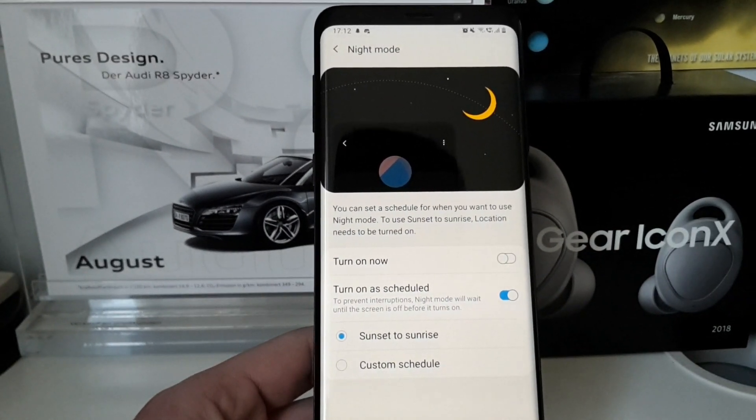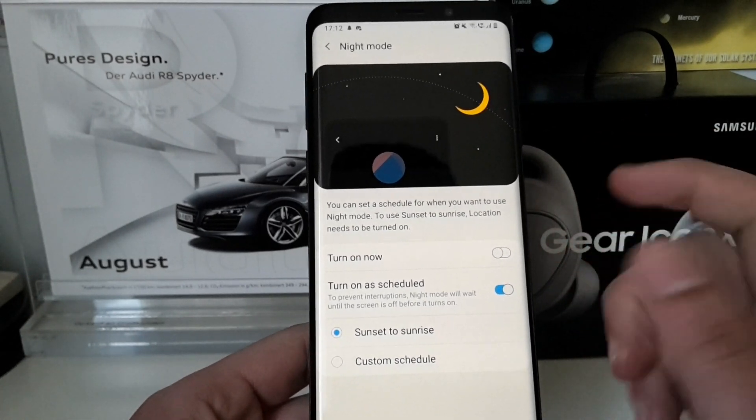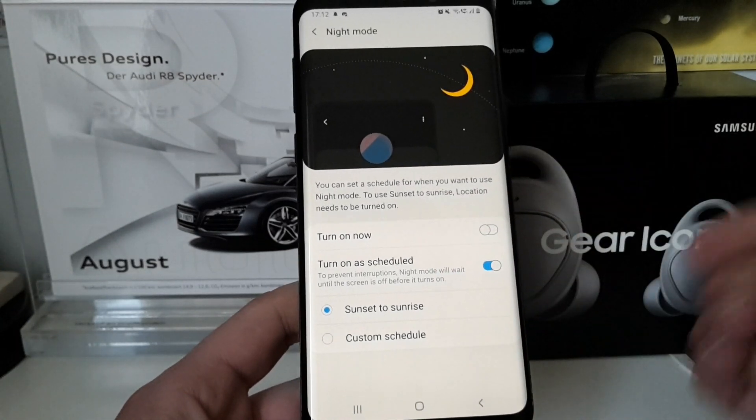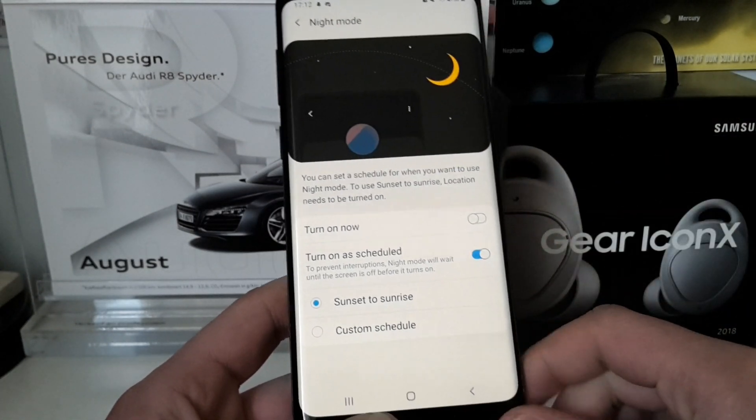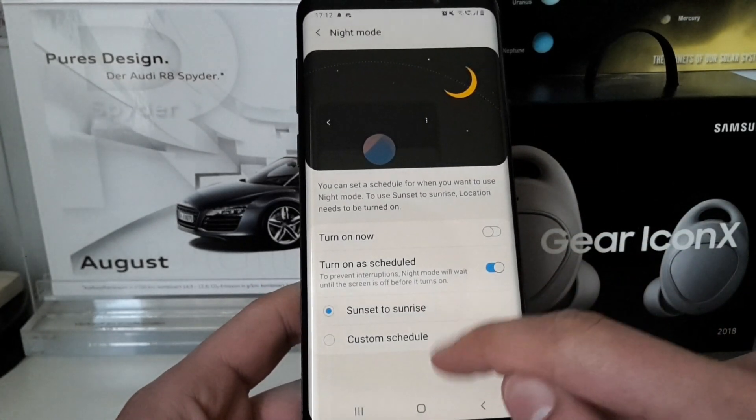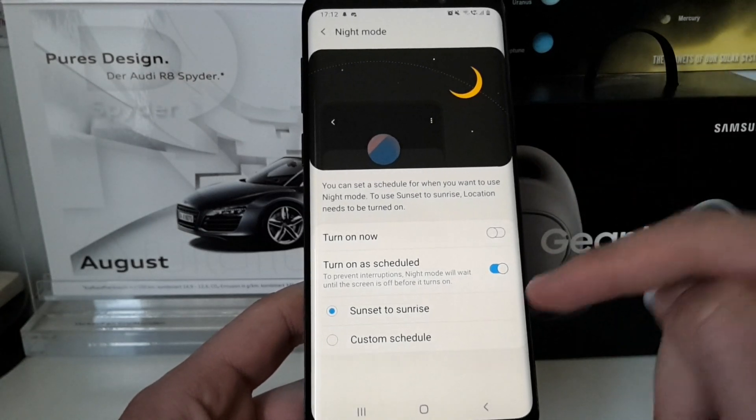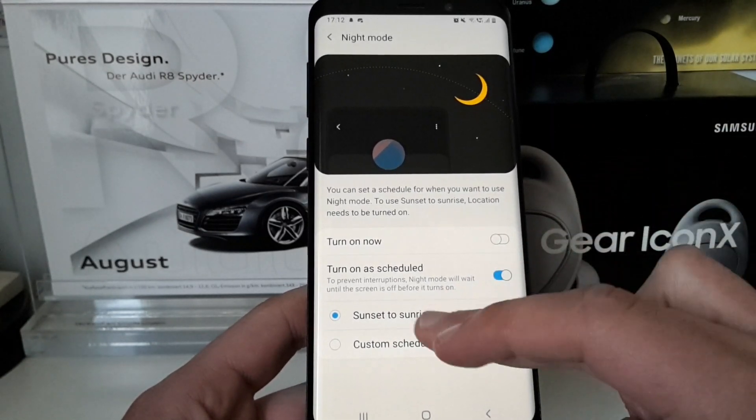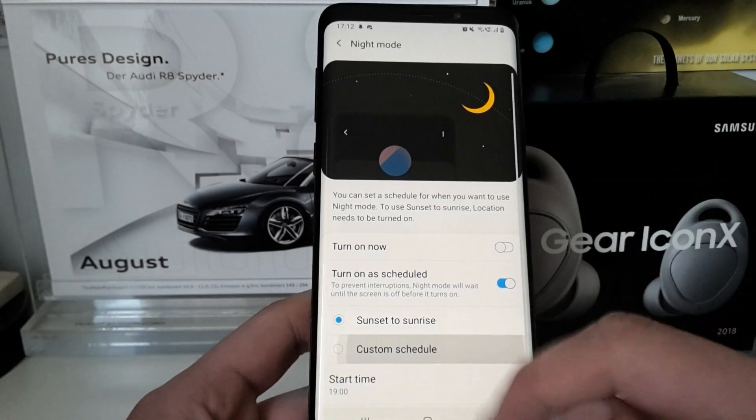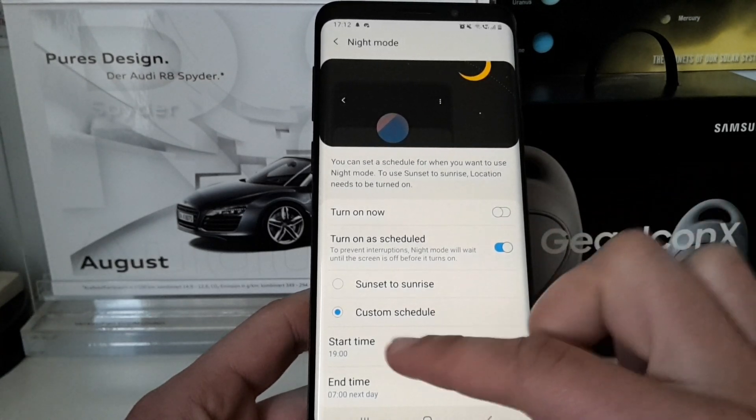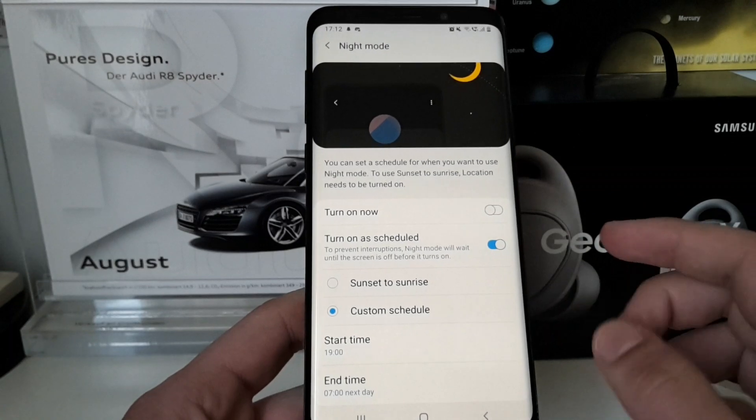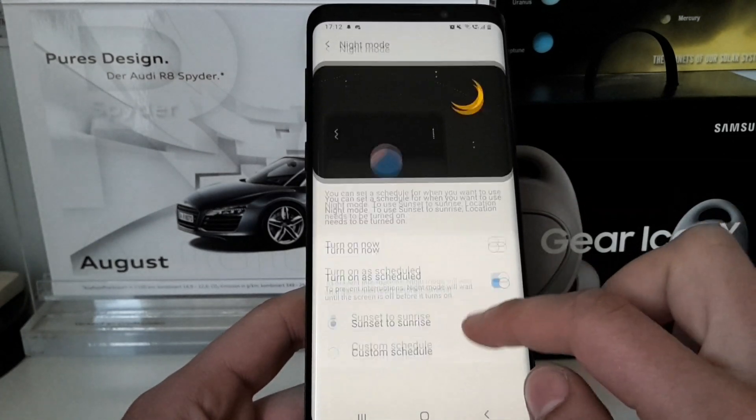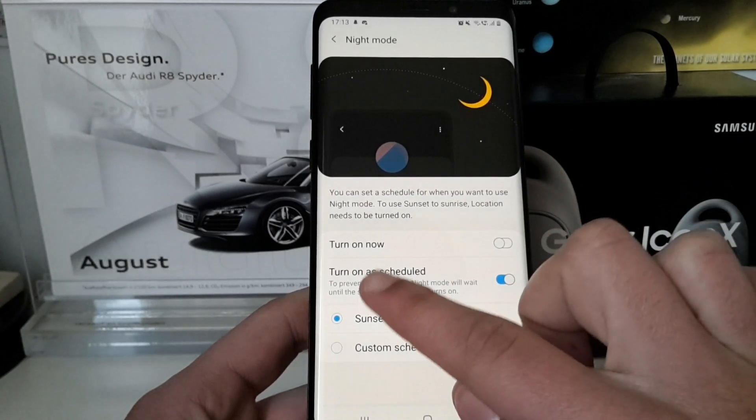Basically in the first version of Pie and also in all other betas, we just had the option to turn it on now. Then I showed you also in a video that over developer options you can turn it on automatically. There was an option called Automatically which would be here the option Sunset to Sunrise, and now we also have the option to make a custom schedule for it. That is amazing.